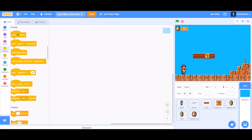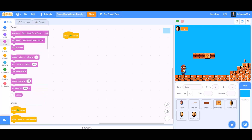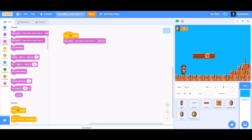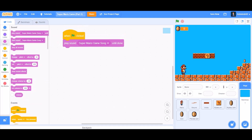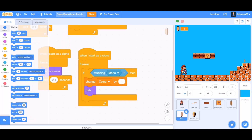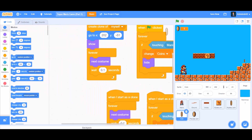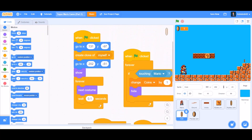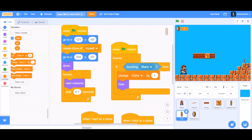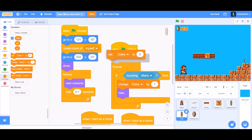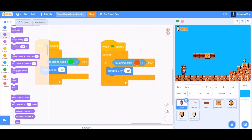Now code the song for the Mario game. When the flag is clicked, play sound 'Super Mario game song' until done. Also add one more code: after 'when the flag is clicked', set coins to 0 at the beginning.